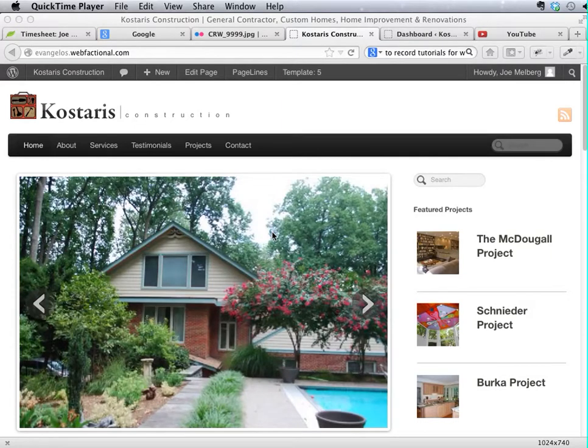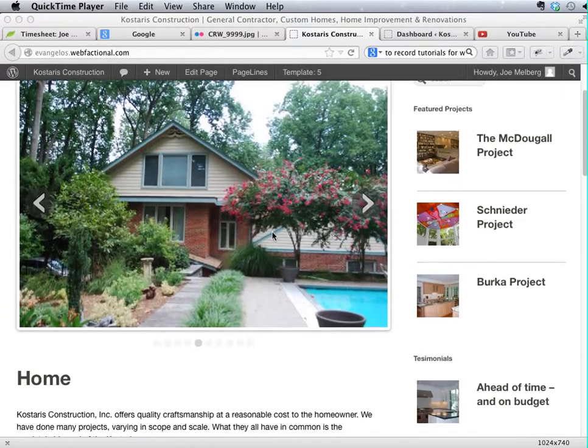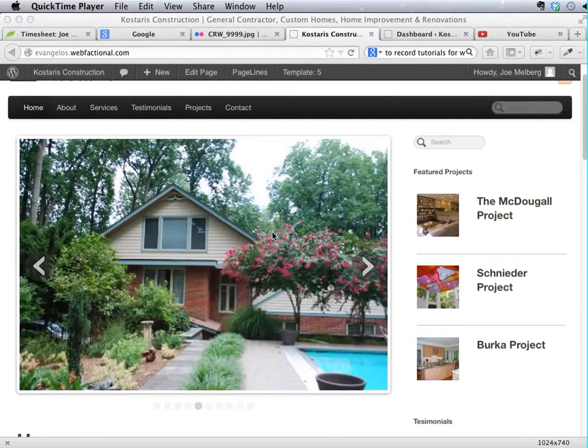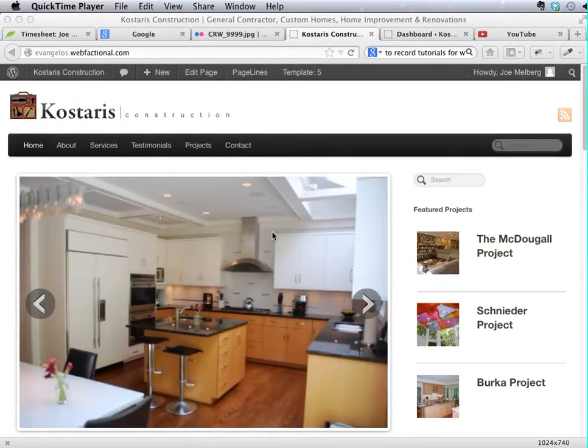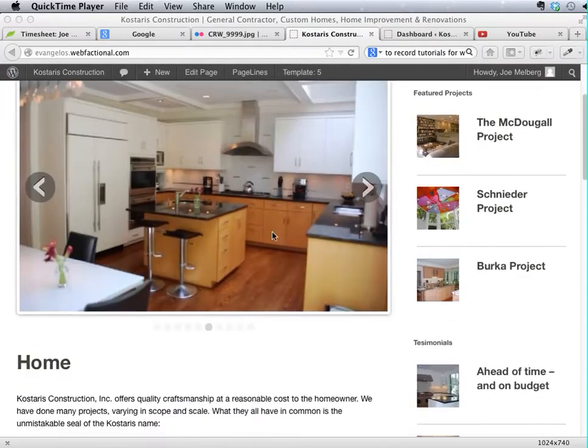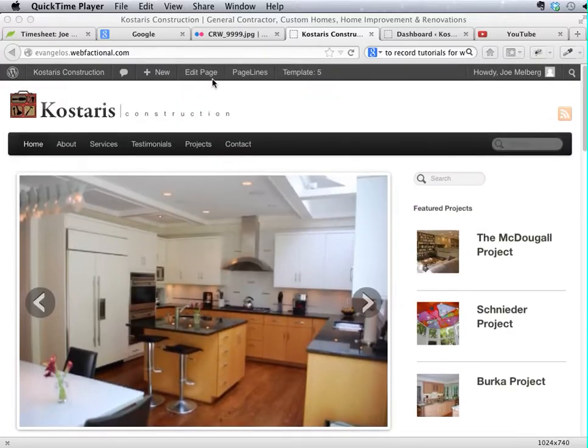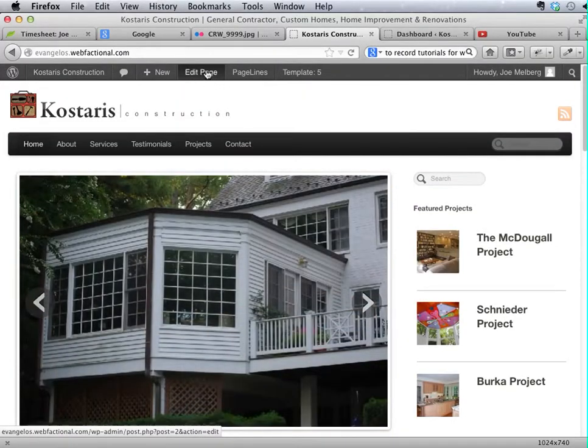In order to edit the slideshow that you see here on the home page, we need to edit the actual page. Here you can edit the page using the usual link, right up here.